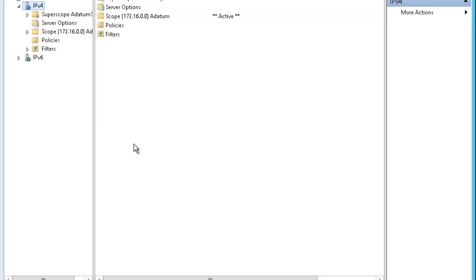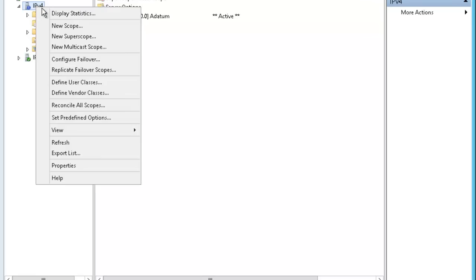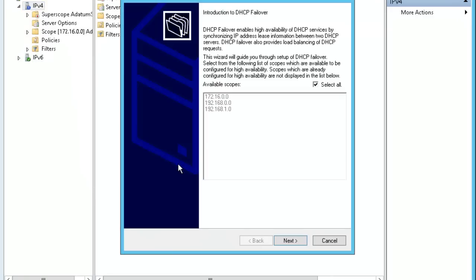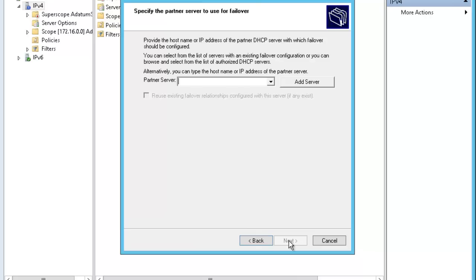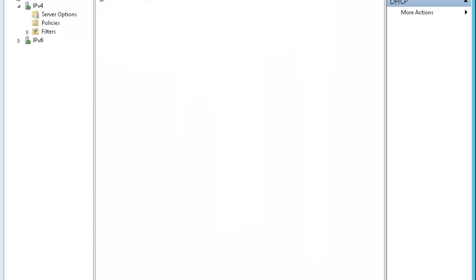Back to our domain controller where my main DHCP server is running. What I want to do is I want to right click and I want to configure the failover option. In the failover option, it's asking me what you want. It's asking me specify the DHCP failover and it was high availability DHCP services and all those features. Let's go next. Now, it's asking me about the partner server. My partner server, if you go to this one and if you do IP config here.